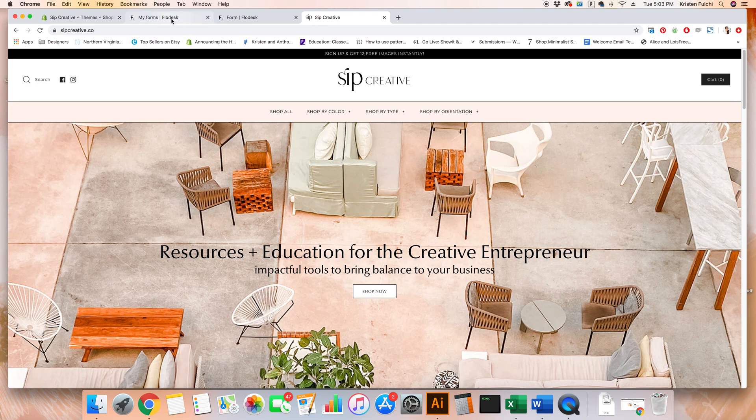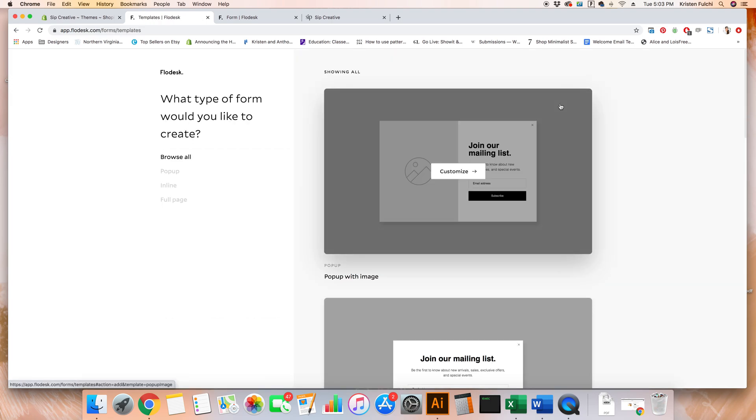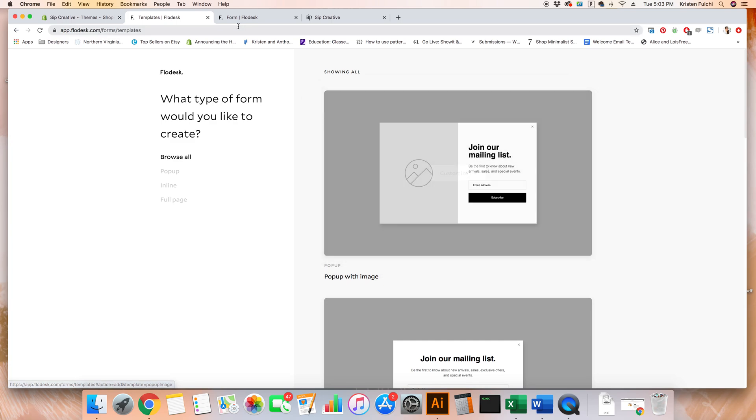We're going to jump into Flowdesk first. If you haven't designed your pop-up already, you're going to want to design that. Go ahead and click forms, create new, customize, and customize your form. Add in your image, add in your text, get it all customized.